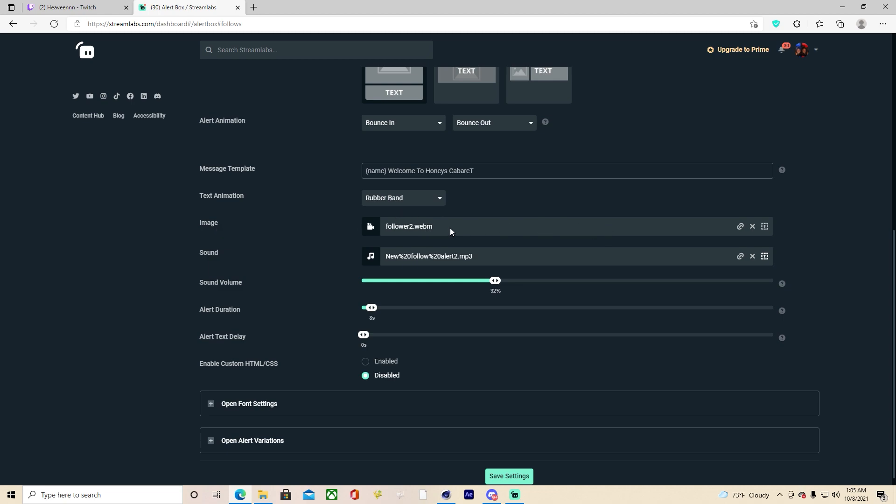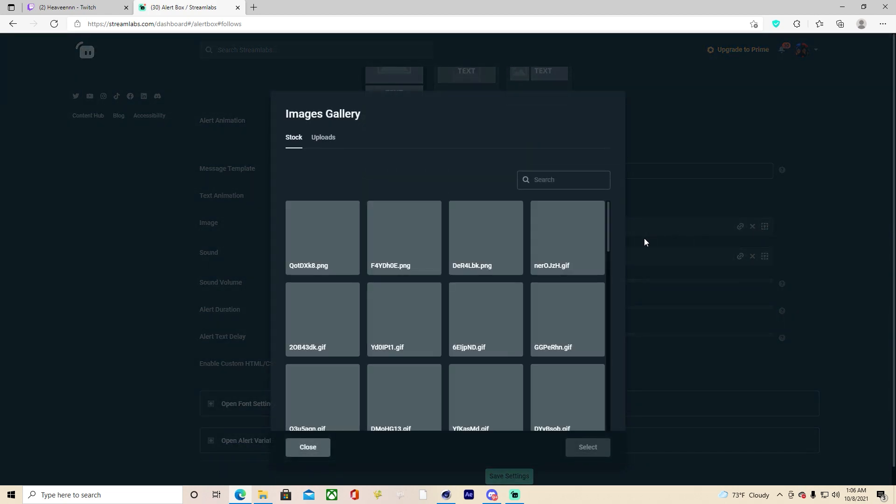Now when you get to image, this is where you will be uploading your custom alerts. One thing guys, whoever makes your follow alerts or if you make them on your own, make sure if they are animated that it is in WebM format transparent, and if it's just a picture make sure it's uploaded in PNG format.